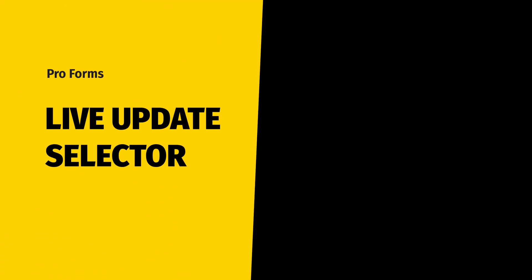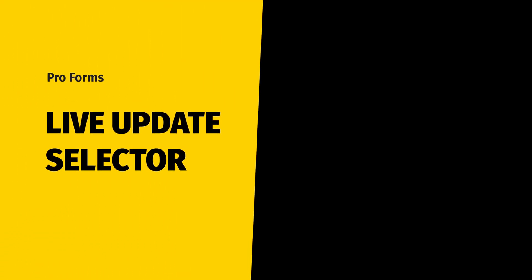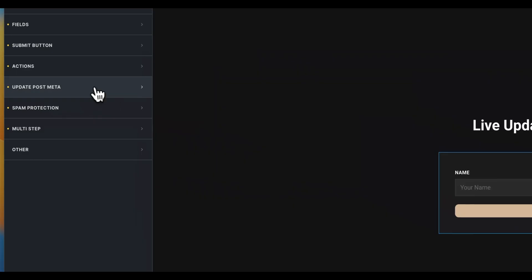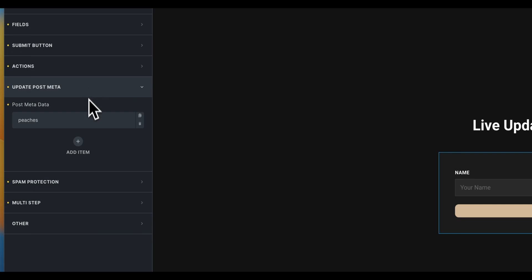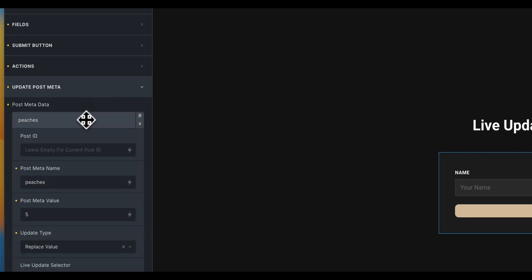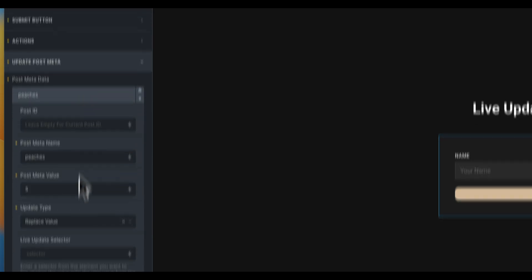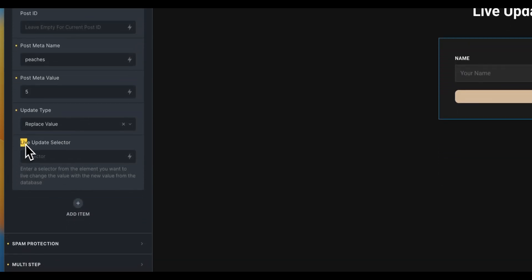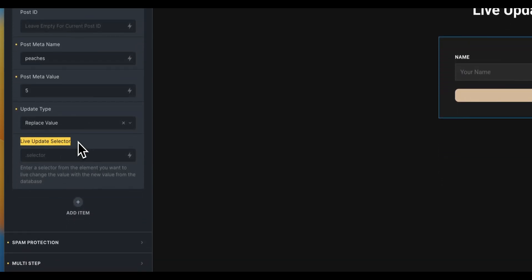The LiveUpdateSelector is a very powerful feature for BricksForge ProForms. You can find this field in various form actions that involve communicating with the database, for example in the UpdatePostMeta action.